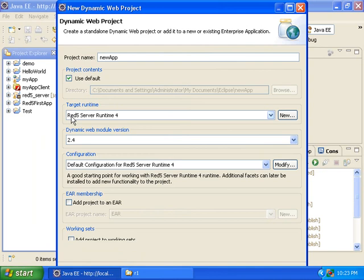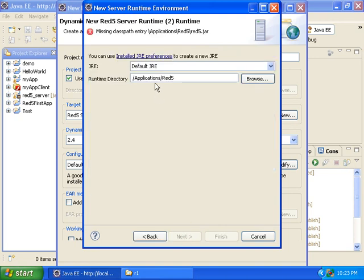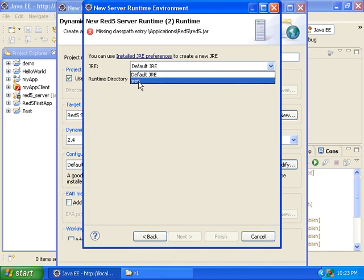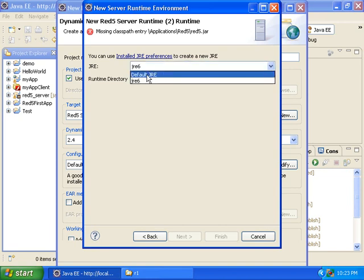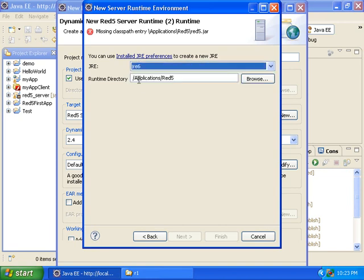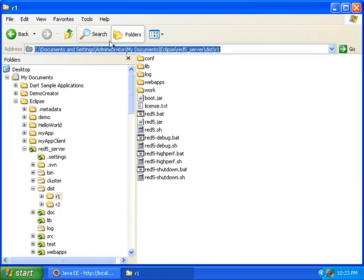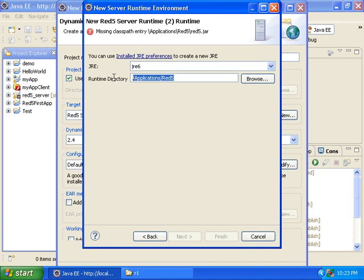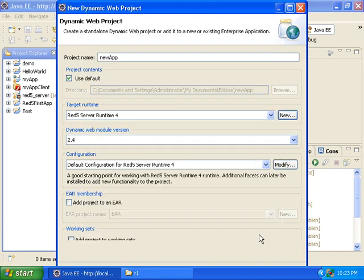For the server runtime I'll leave it as is, but the way I created it is I clicked on New, selected RED5 Server Runtime, then selected Next and chose JRE6 because I want the 32-bit version of the JRE. The default is the 64-bit version, but I wanted the 32-bit because I think it works better with Eclipse. Then I put the path to my distribution and that's how I created it.